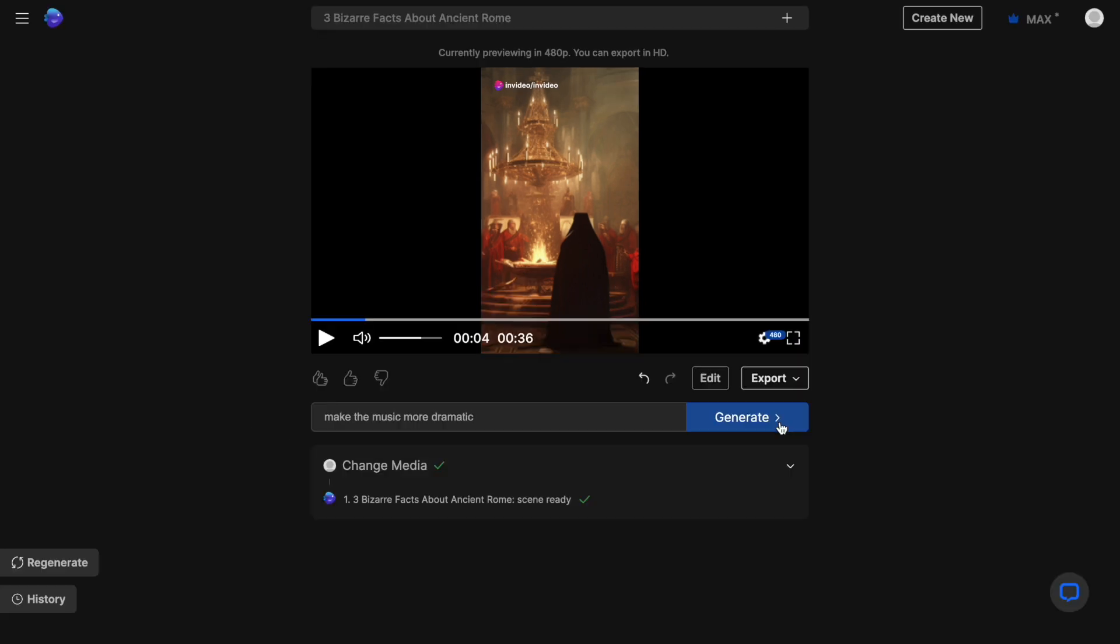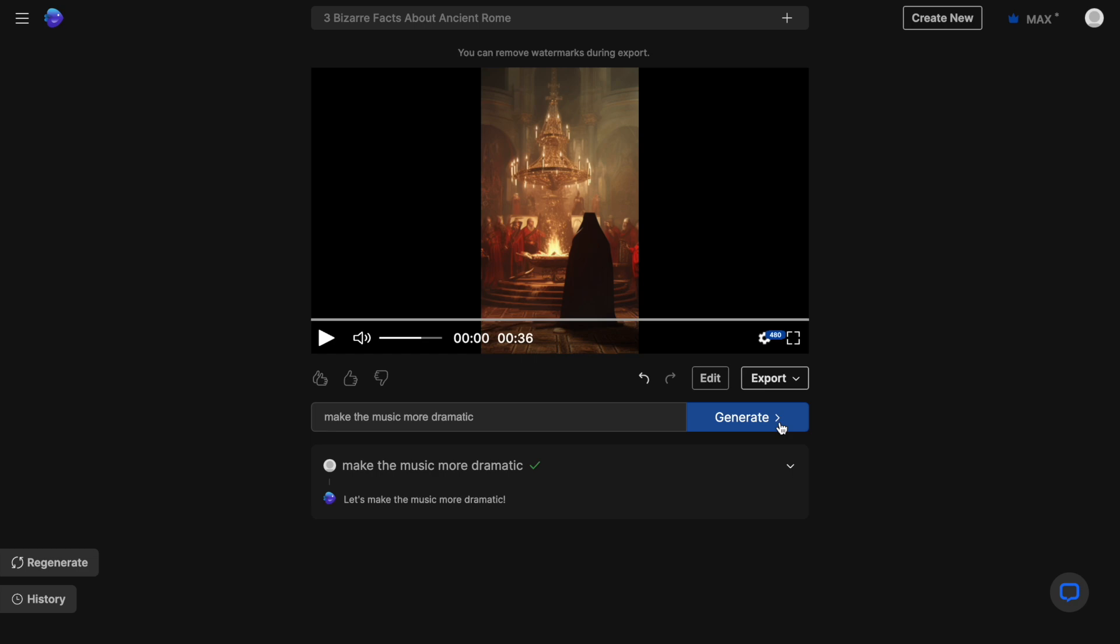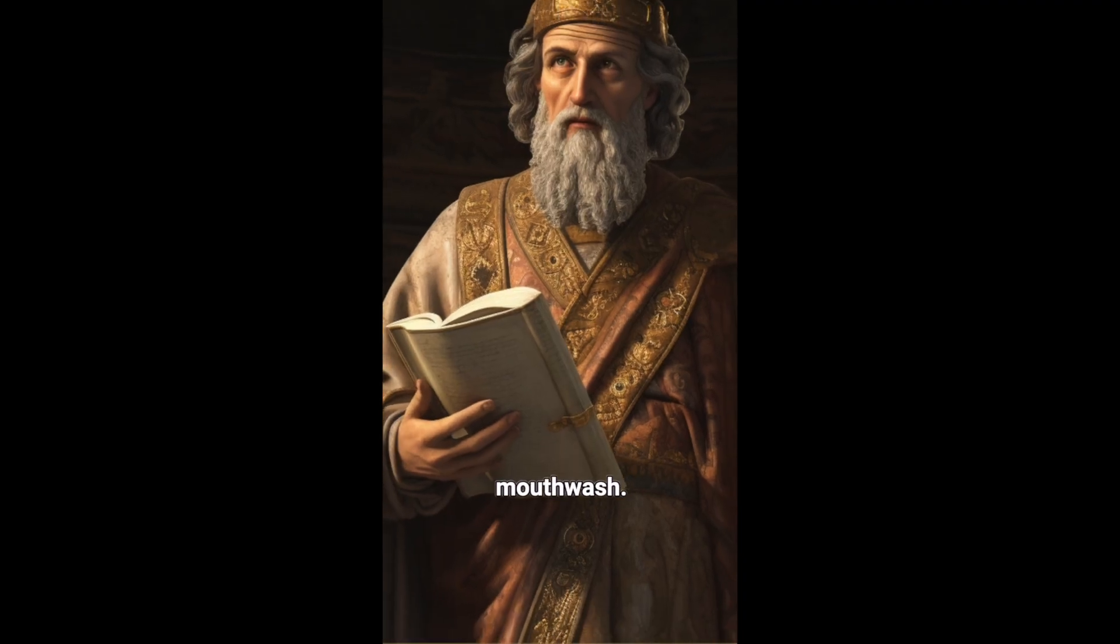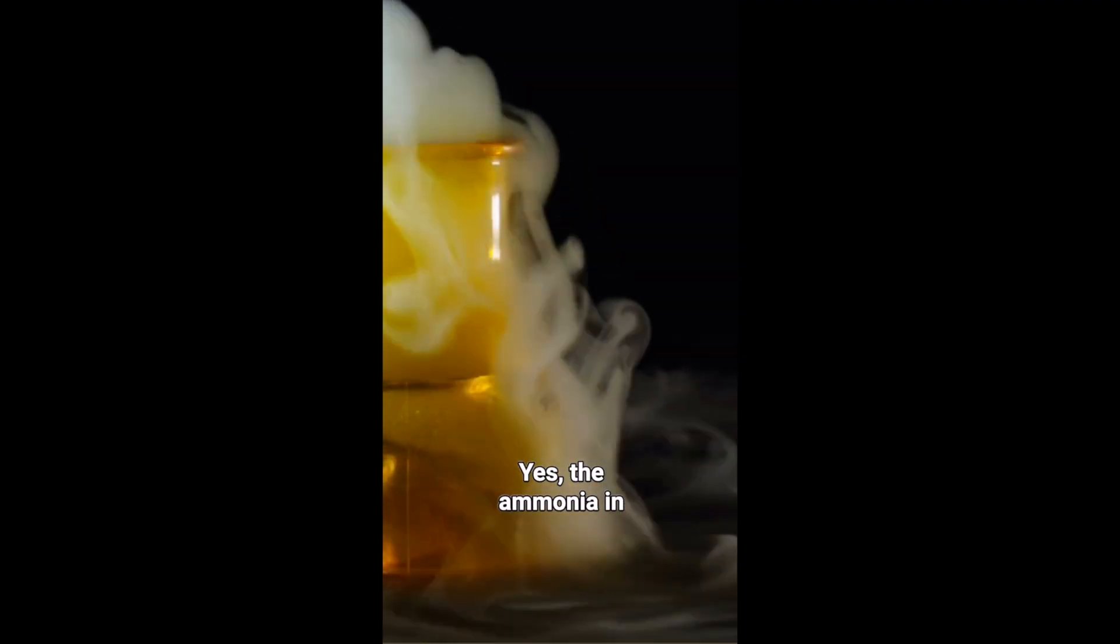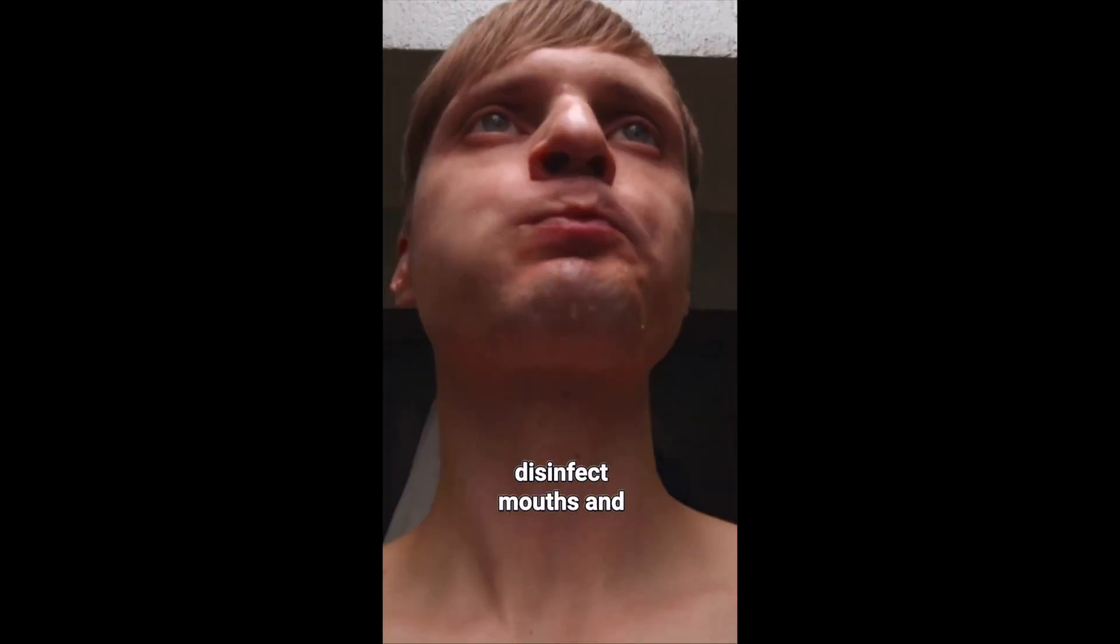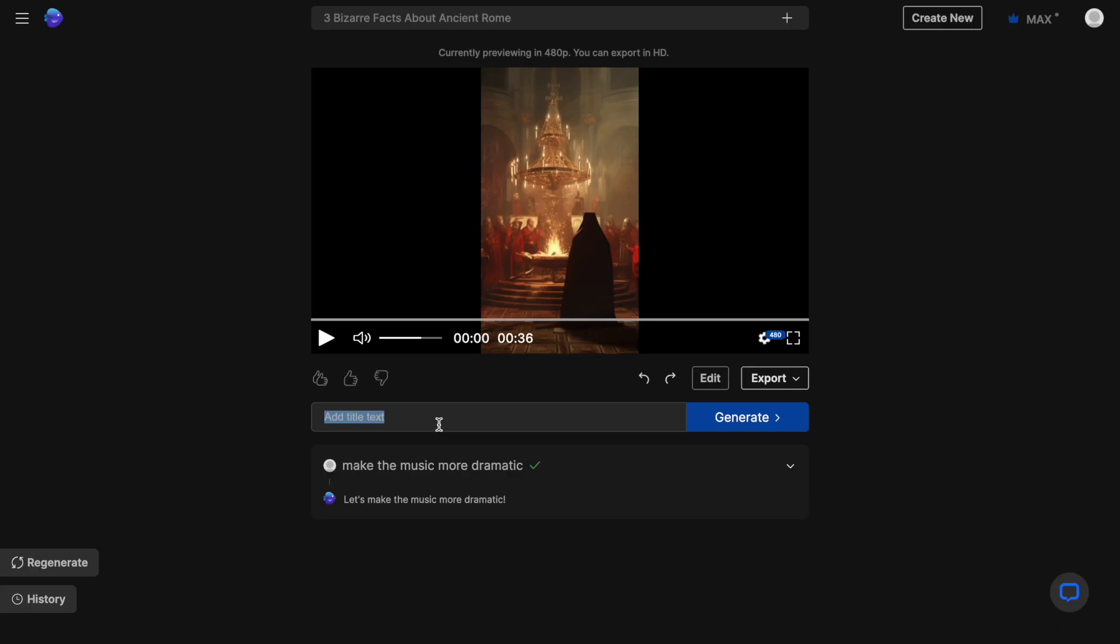I now want to make the music more dramatic. Let's give it a listen. Romans used urine as mouthwash. Yes, the ammonia in urine was believed to disinfect mouths and whiten teeth. Doesn't that sound so much better?